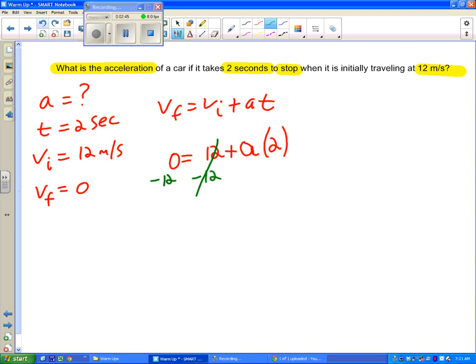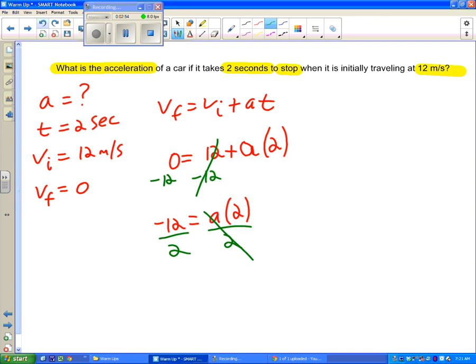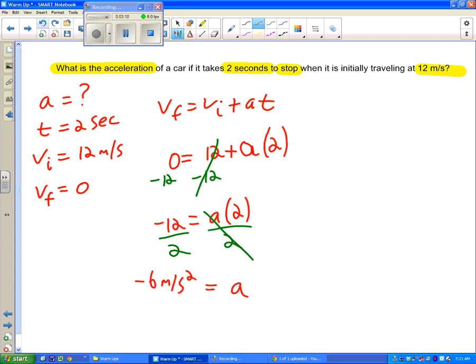I'm going to subtract 12 from both sides. And so I have negative 12 equals a times 2. I can divide both sides by 2, and I get a equals negative 6. I do need units. So the units of acceleration, once again I can look at the chart if I don't remember, they are meters per second squared.